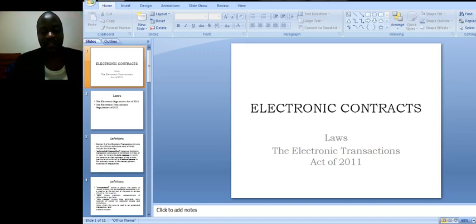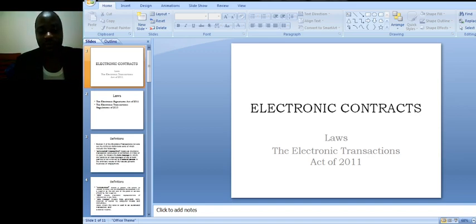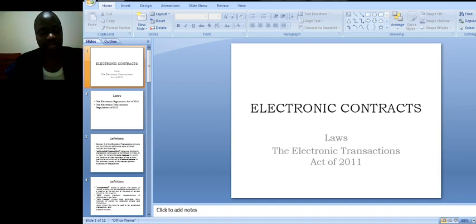It is important for you to know about how people transact electronically. Remember that the world has become global. We are in a global economy and in what we call globalization.